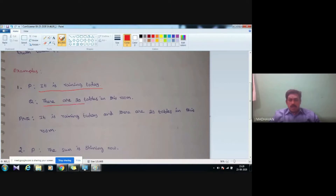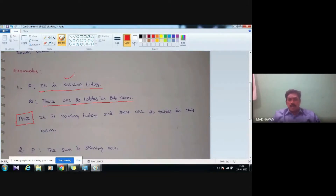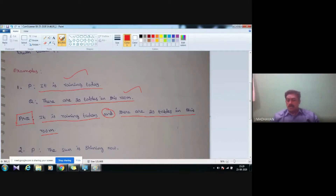For example, consider the first statement p: 'It is raining today,' and the second statement q: 'There are 20 tables in this room.' These two are simple statements — also called atomic or primitive statements. The conjunction of these two statements is defined as p AND q: 'It is raining today AND there are 20 tables in this room.' This is how you form a conjunction statement — take any two simple statements and put the word 'and' in between.